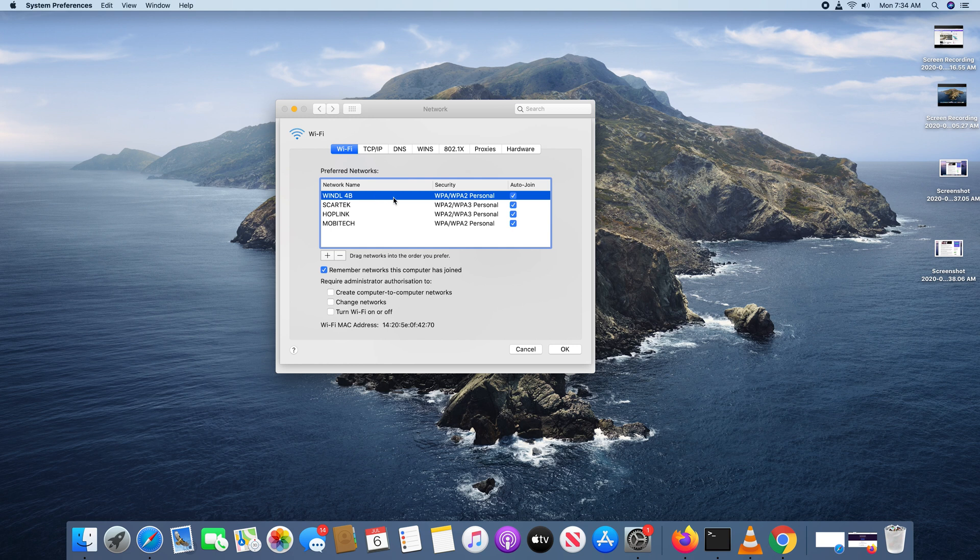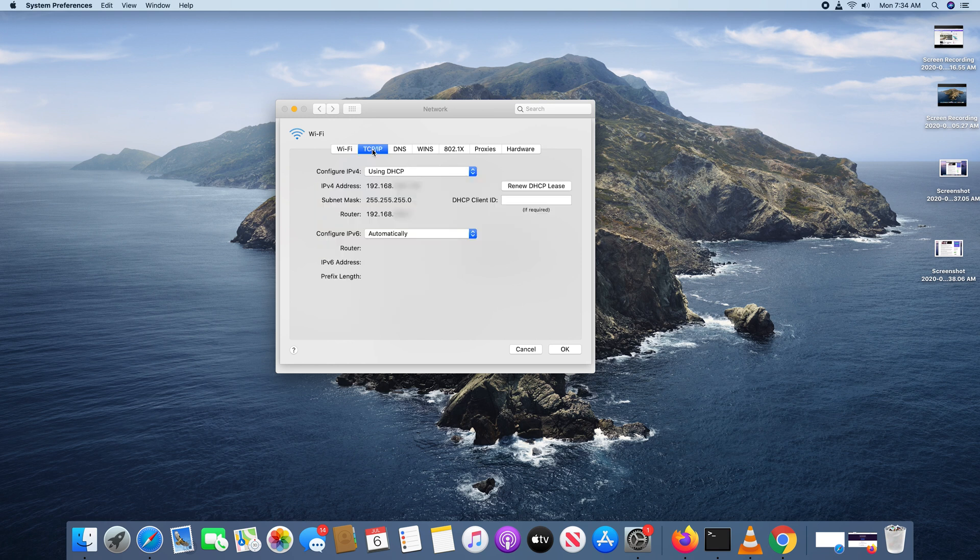Mine is a Wi-Fi connection so I'm going to select that, and then make sure you select this TCP/IP tab and right there you'll see your IP version 4 address, which is basically your IP address.